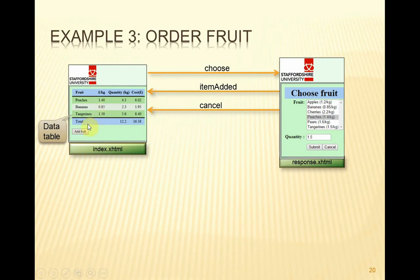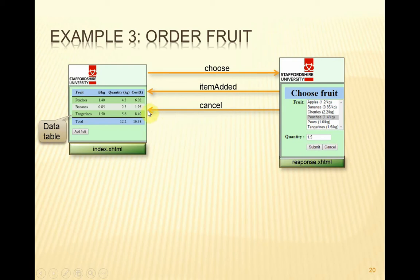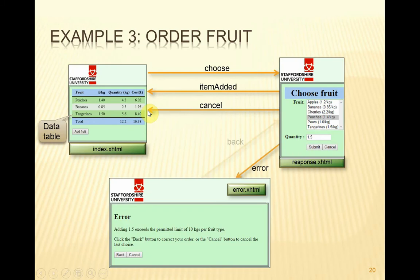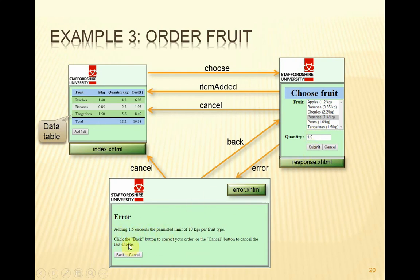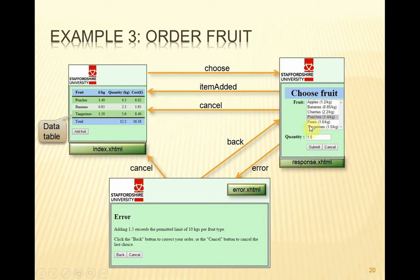If we were to add more peaches, we wouldn't expect to see a second row in the data table. We would expect to see the peaches row updated with a new quantity and a new cost. If we were to cancel, we'd expect to come back to the data table view without any updates taking place. If there are any errors in choosing the fruit, then instead of displaying them here, upon submission we'll come to this page here and see the error messages. And when clicking cancel, we'll come back to here, or clicking back, we'll come back to there to allow us to modify the selection. So those are the three views and the transitions between them.